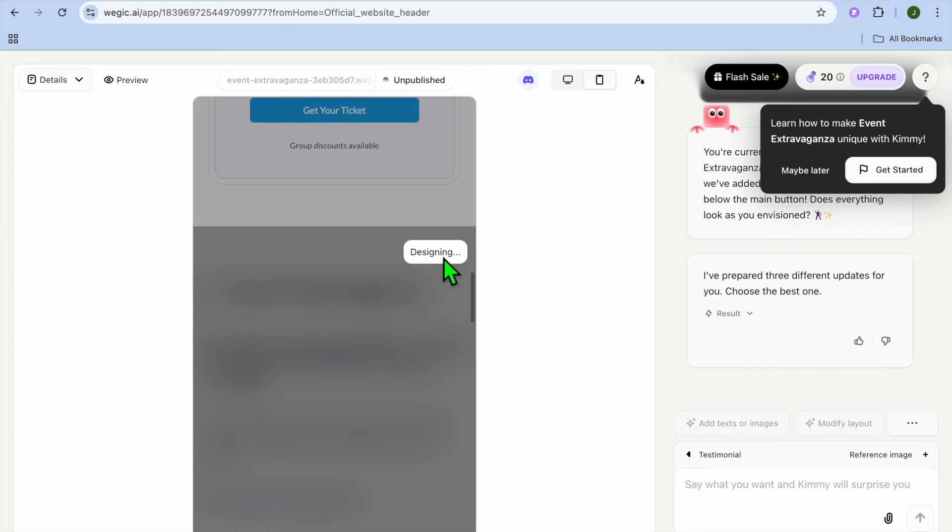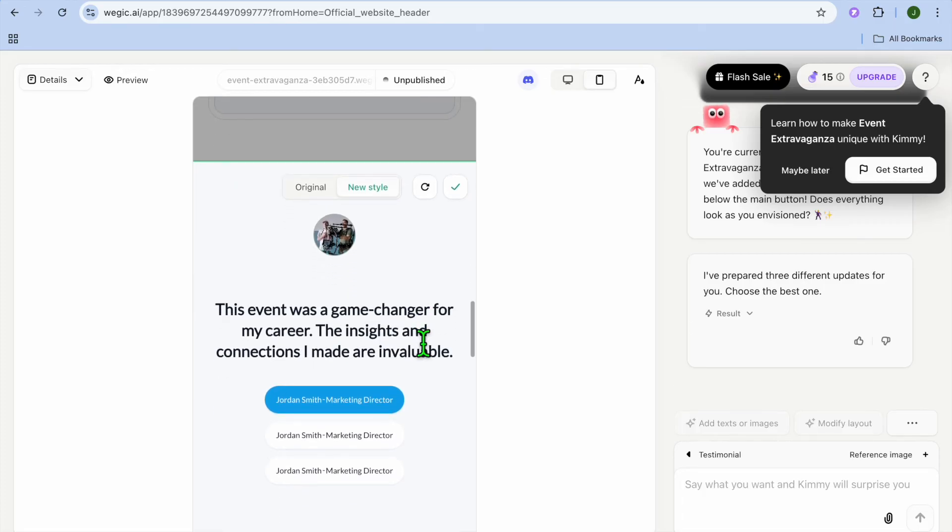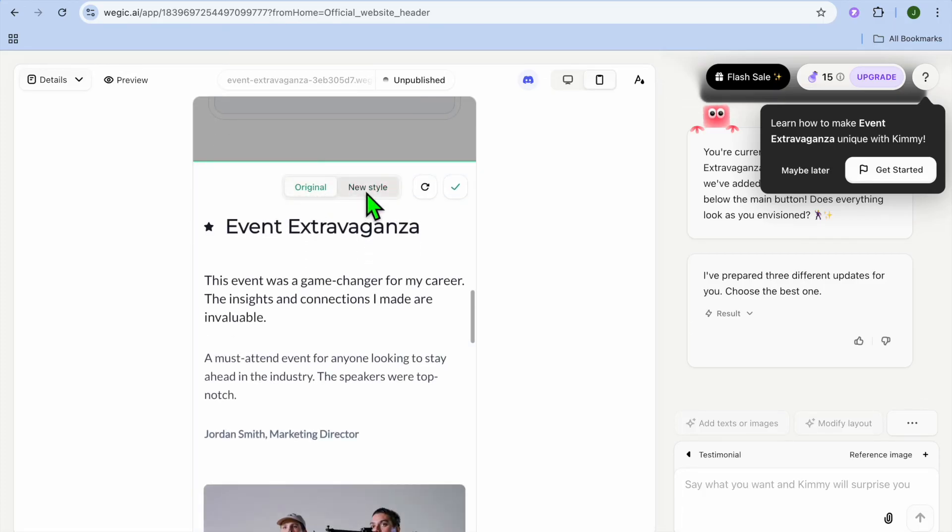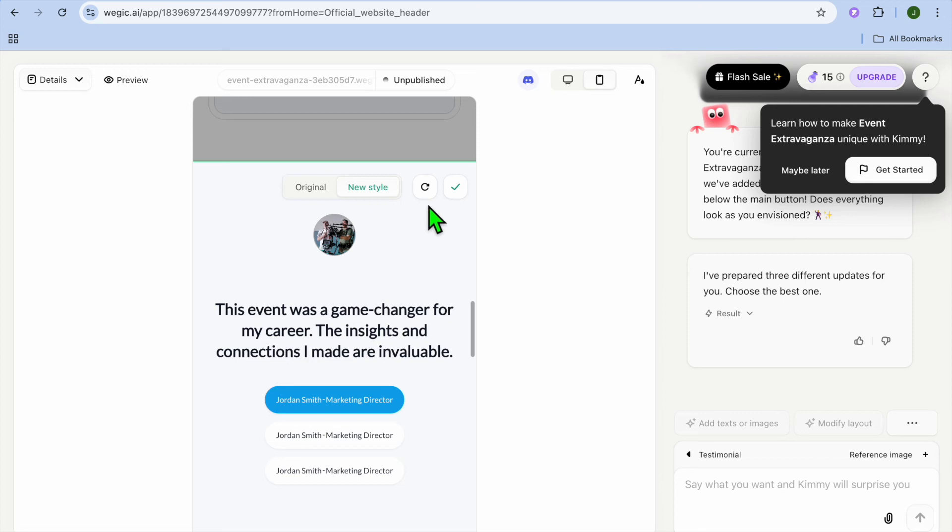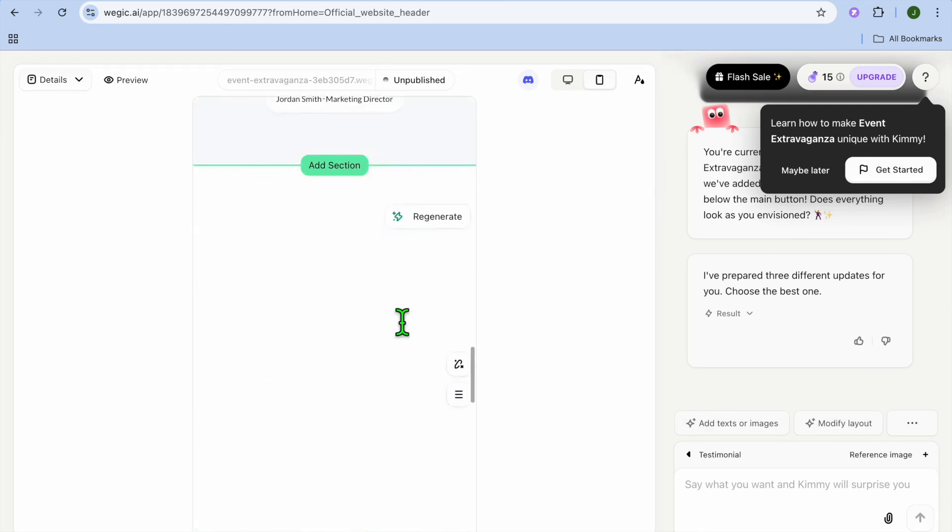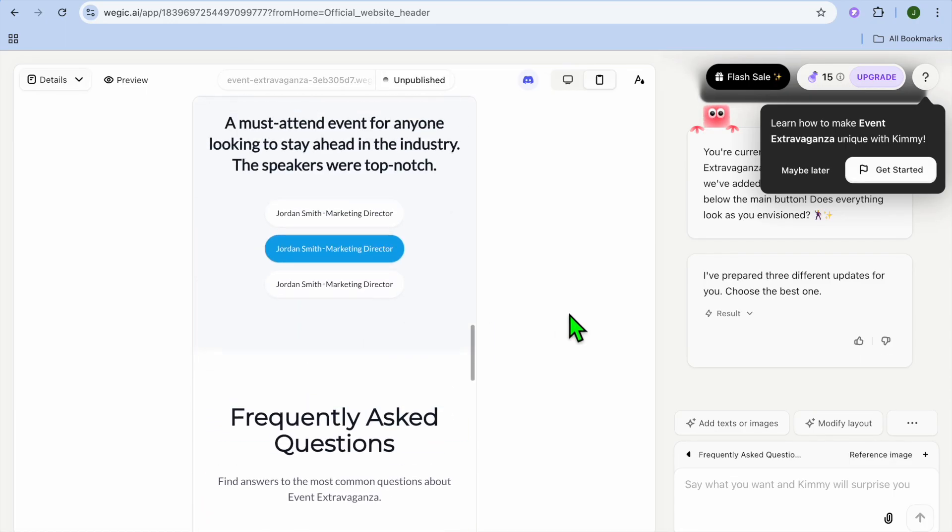After you have tapped on regenerate, you will give it a few seconds. And you can see that it is designing this section once more. So you can see the new style. And you could see the original style how it looked before. If the new style is okay to you, you will tap on the sticky. And then you can continue scrolling down and editing your website.